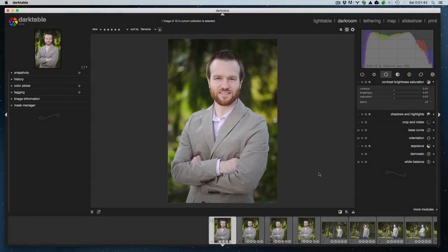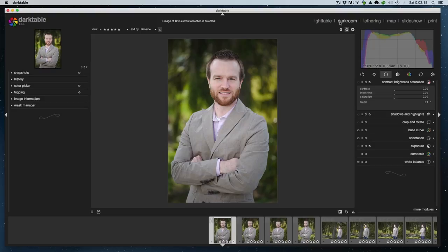Hello YouTube and welcome back. This is part two in a series on using a free open source program called Darktable for photo editing on Mac OS. Still in version 2.0.4, but today I'm going to take a look at the Darkroom module. Last time we went over the Lighttable module; this time we're going to look at Darkroom.